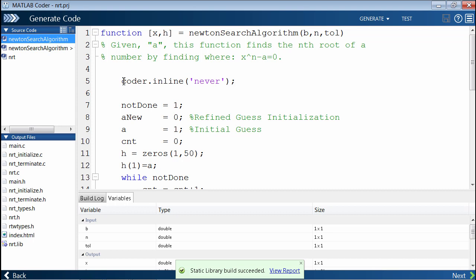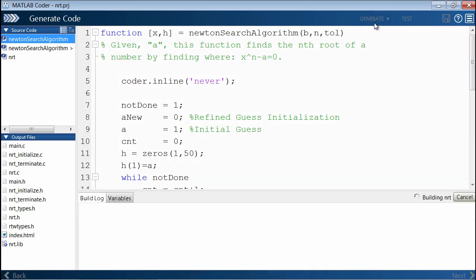This line of code does not change the behavior of the generated code, but it does tell MATLAB Coder not to inline this file. Let's regenerate code.